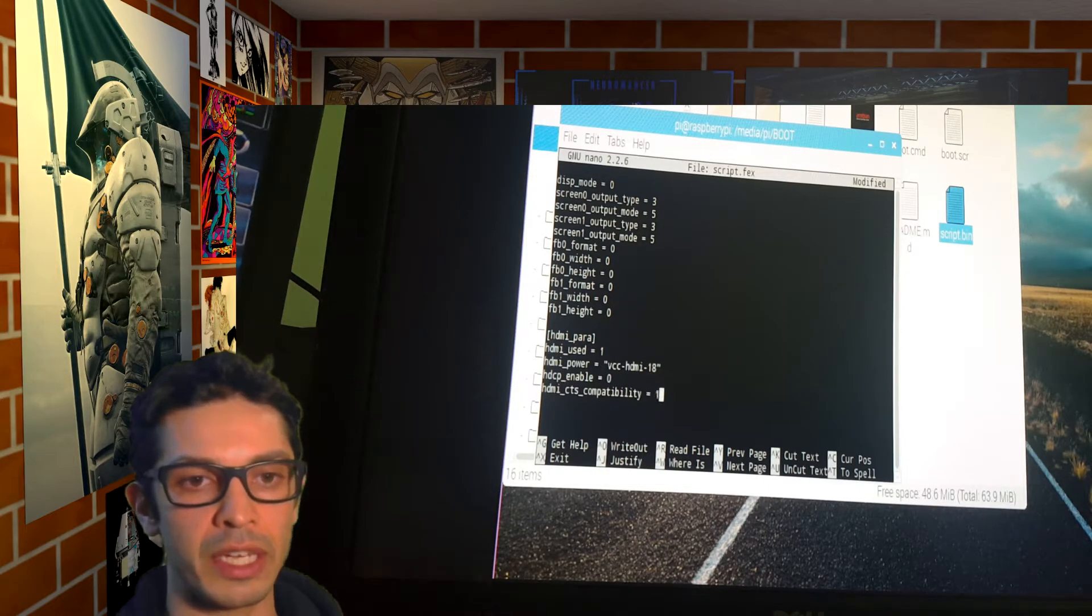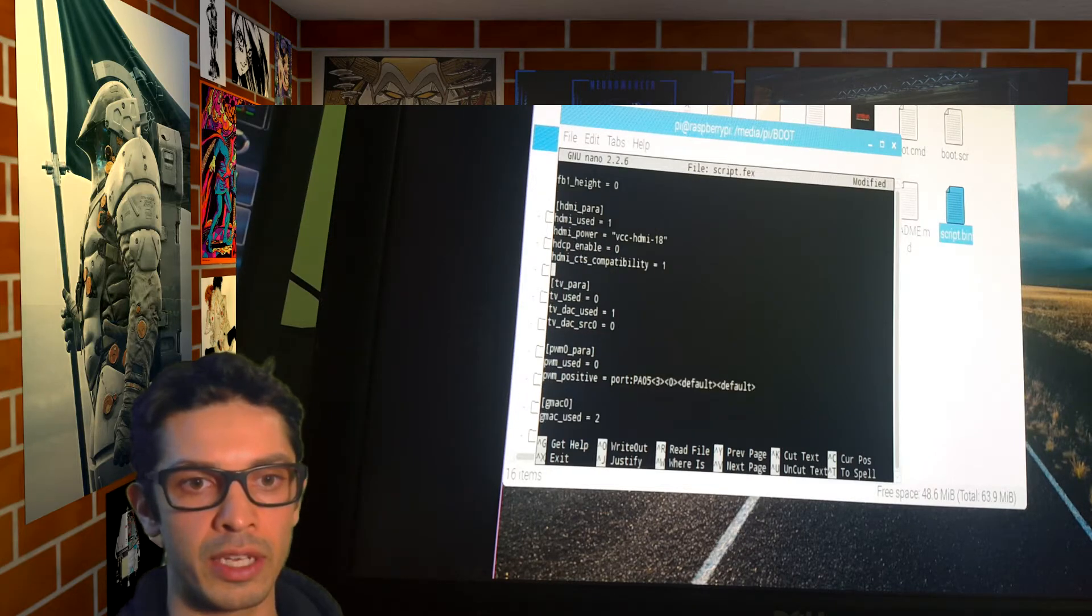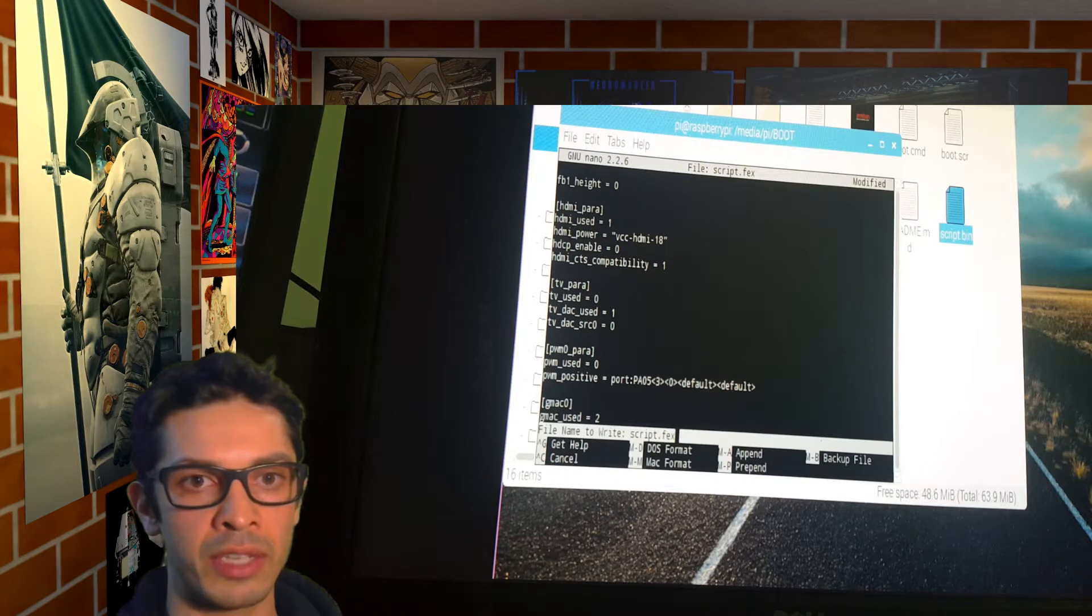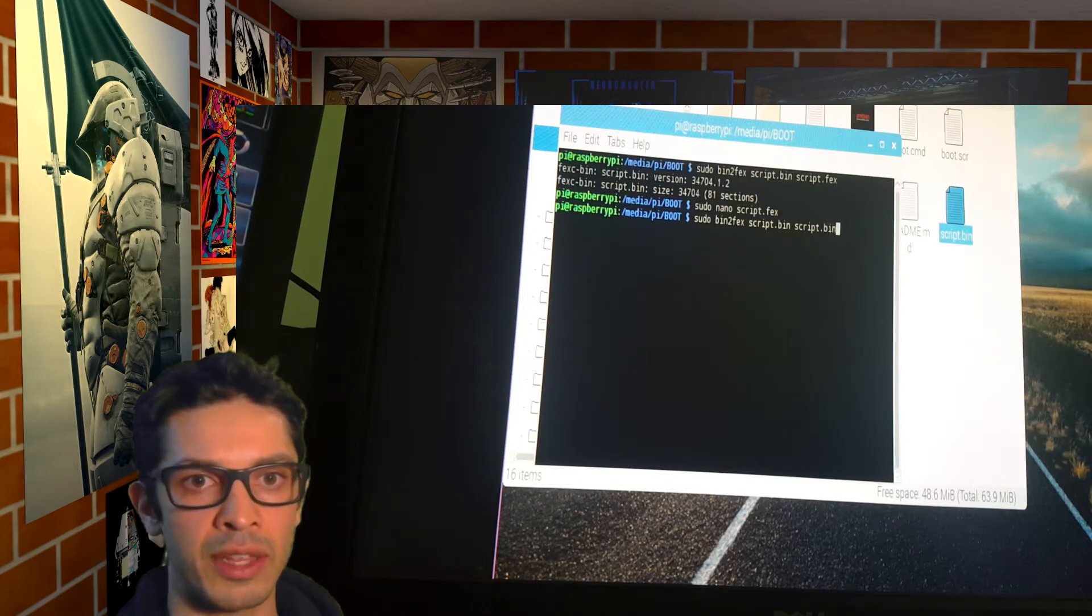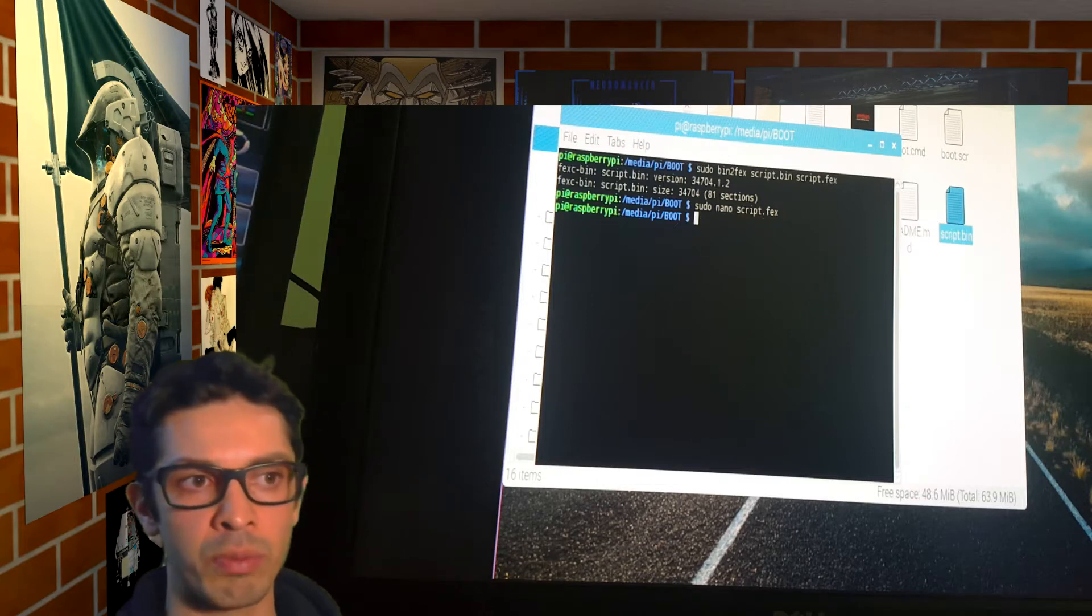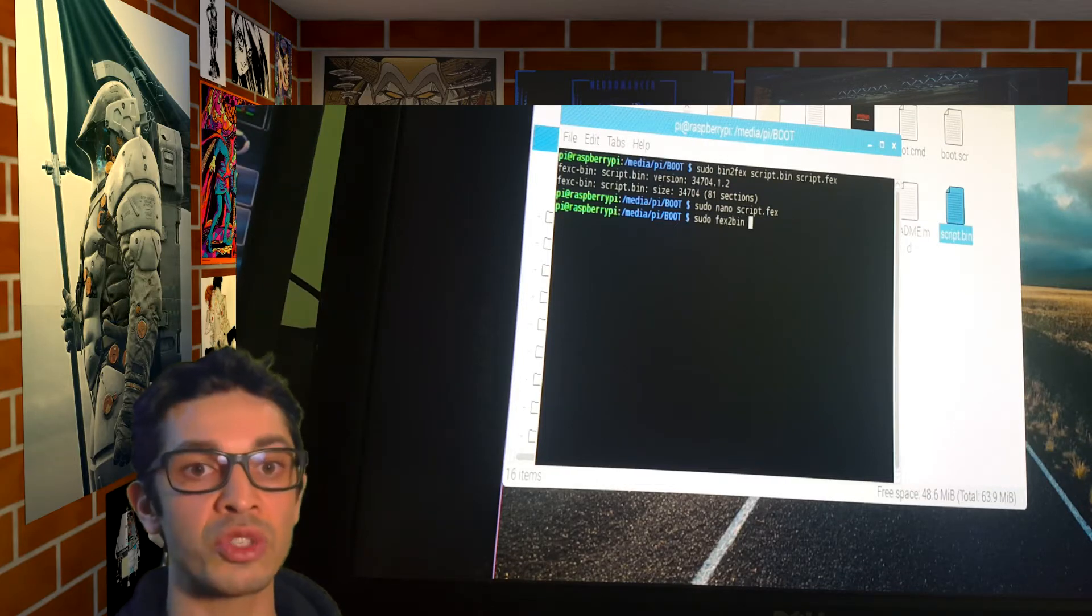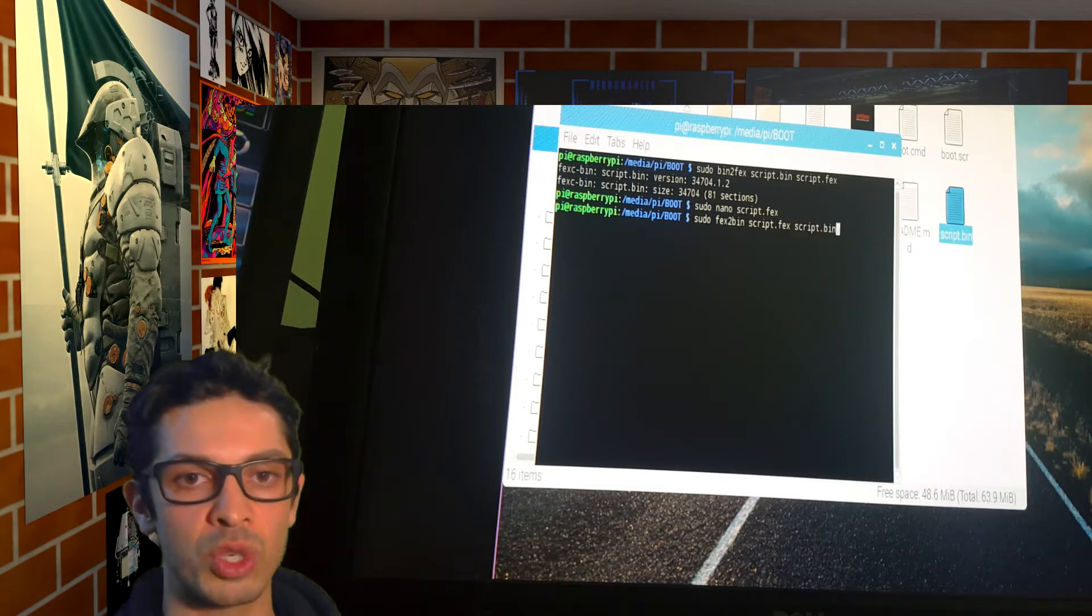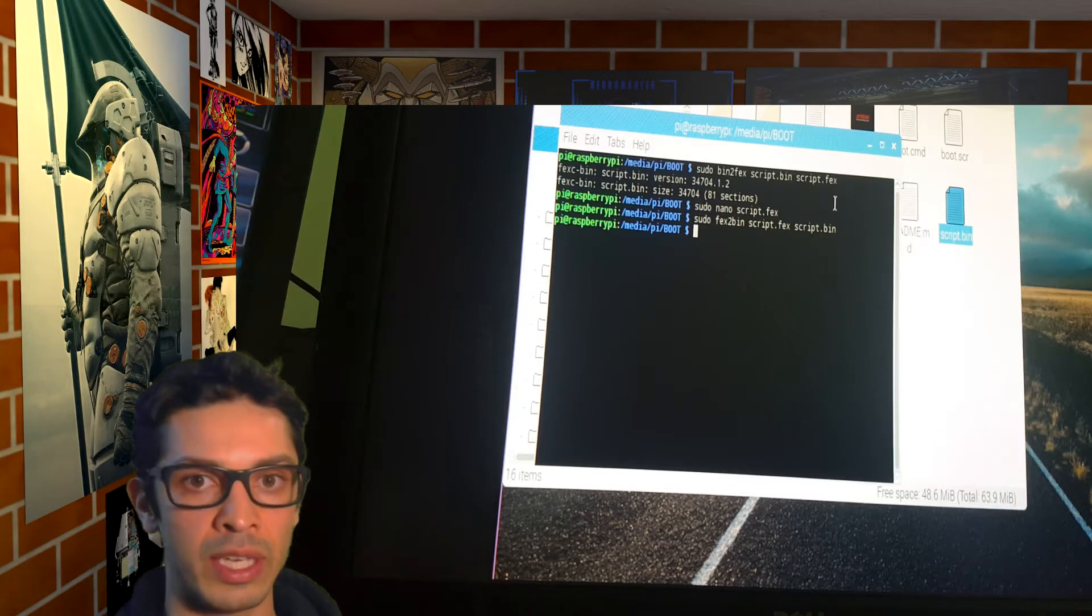And I'm going to clean up that extra line I added there. And click ctrl x to save, y to confirm, and enter to save as script.fex. Now that we're done editing the script.fex, we can convert it back to the bin file. So I'm going to do a sudo fex to bin now, vice versa. First script.fex, then script.bin to write it to the script.bin file. And that's it. Now we can boot up our orange pie.